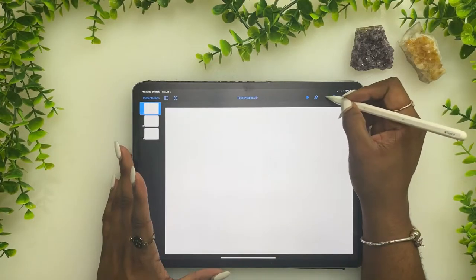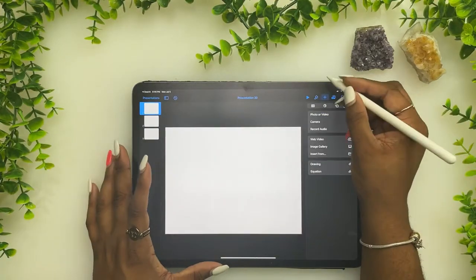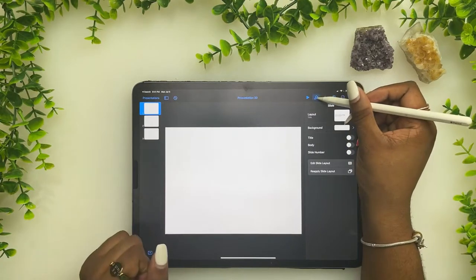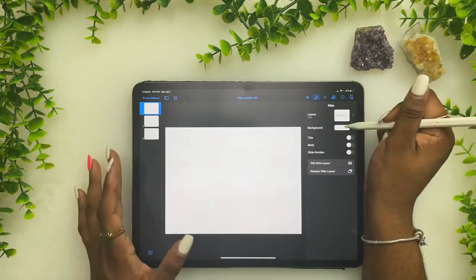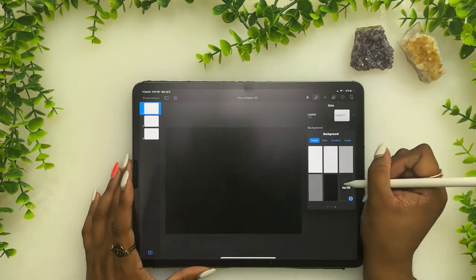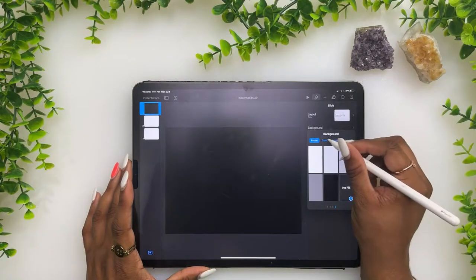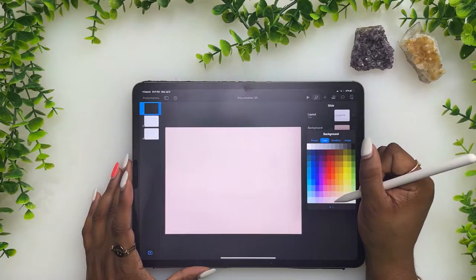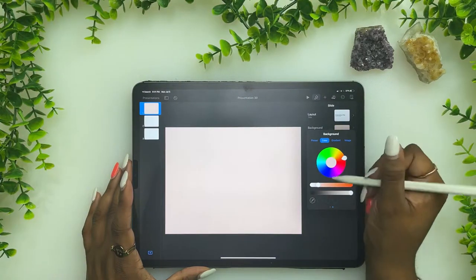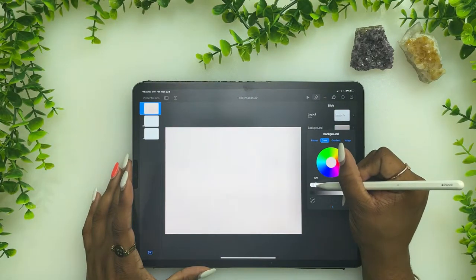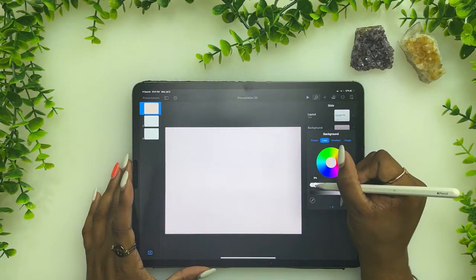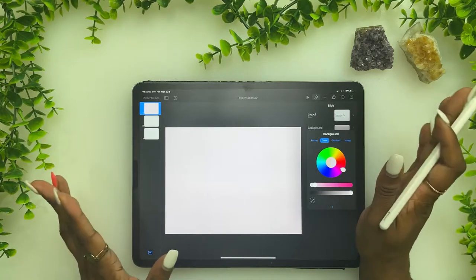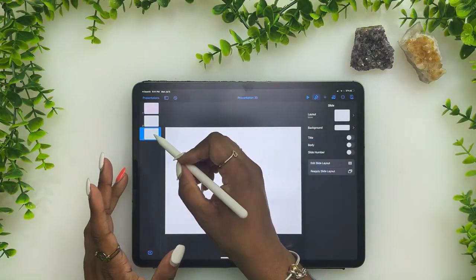For our cover page, we're gonna hit the plus sign and then add a background color. Just hit the paintbrush — background — and then choose the background that you want. I want it pastel and lighter, so I'm going to go with pink and a lighter shade. We'll just go with that.